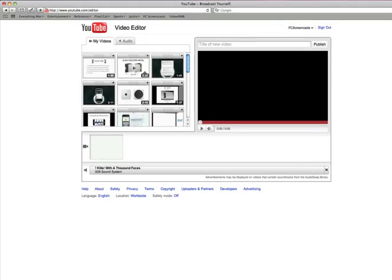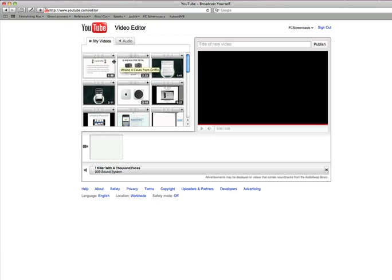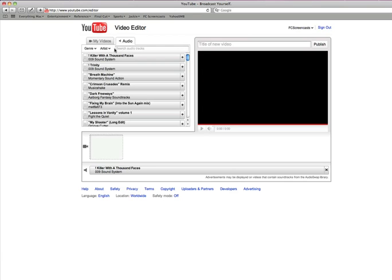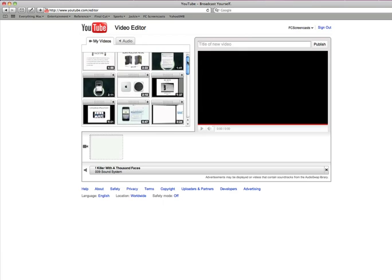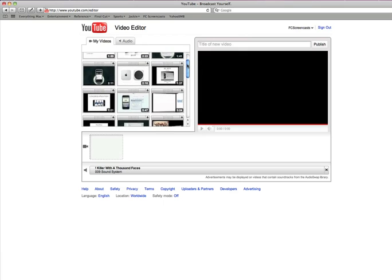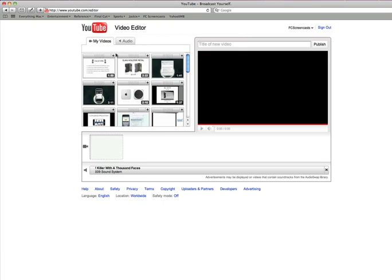As you can see here, I have my video editor section and it's split up into two tabs: My videos and the audio swap library. So on my videos tab, these are all the videos that I've uploaded so far.